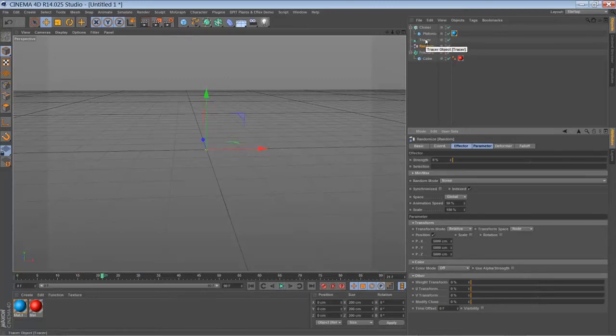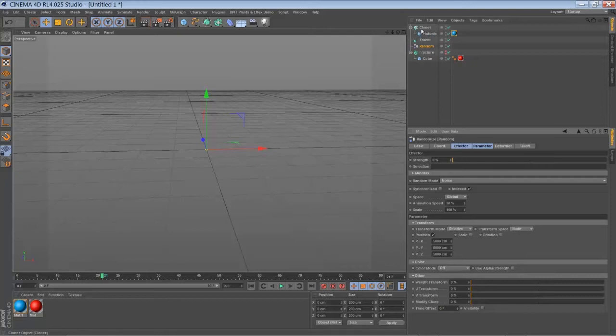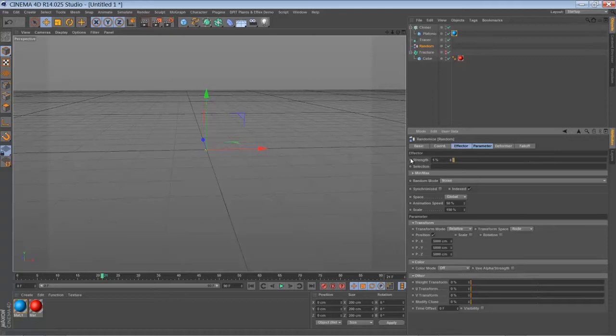So our tracer is not drawing a line. So there is no object for a cloner to clone its clones onto. So you have to start with something like 1%.